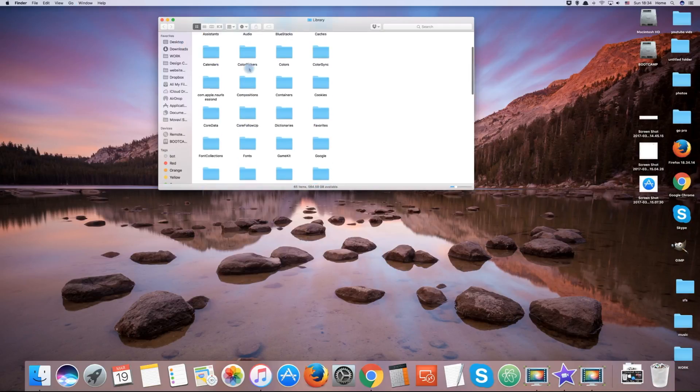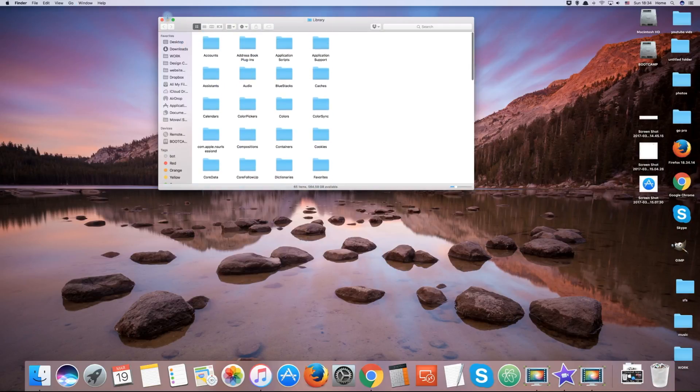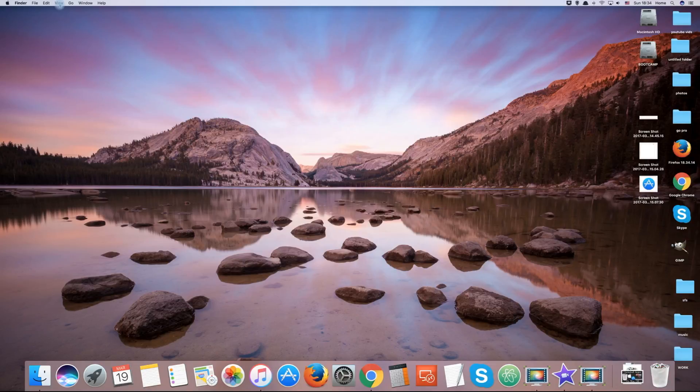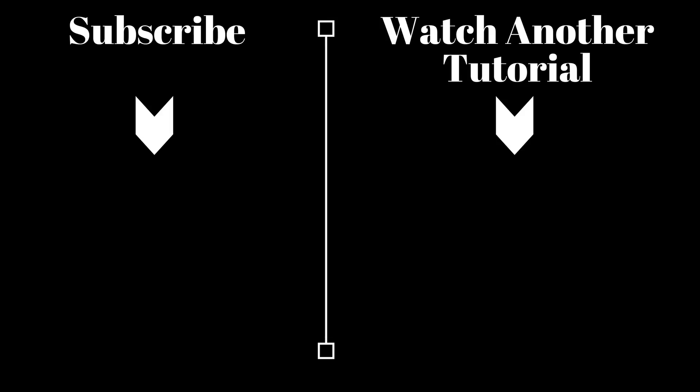And that draws an end to this short tutorial. If you found the video helpful, please give it a thumbs up and check our other macOS tutorials.